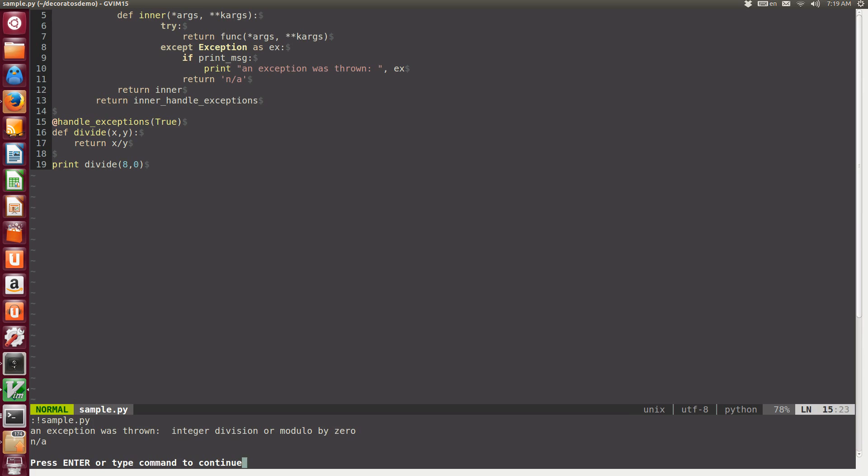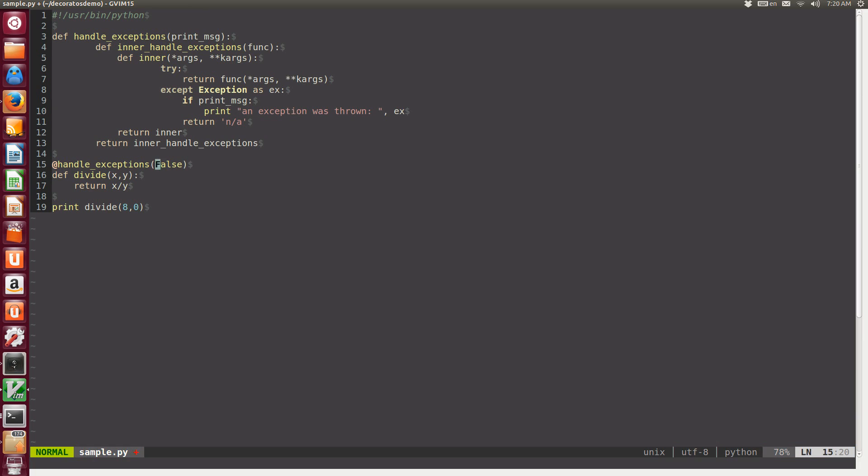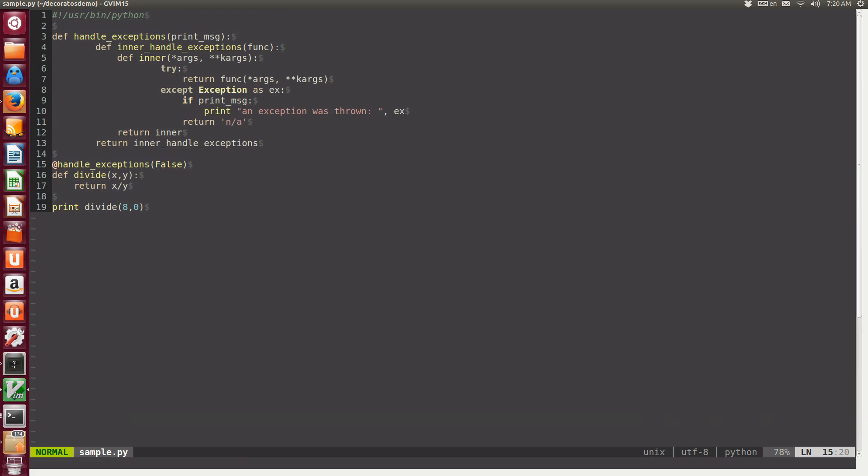So you see that now we see no difference. It works exactly as it was before. But if we pass false here, now you see that we no longer get the exception message. So this is the way to write a decorator with parameters, which is a very powerful approach.